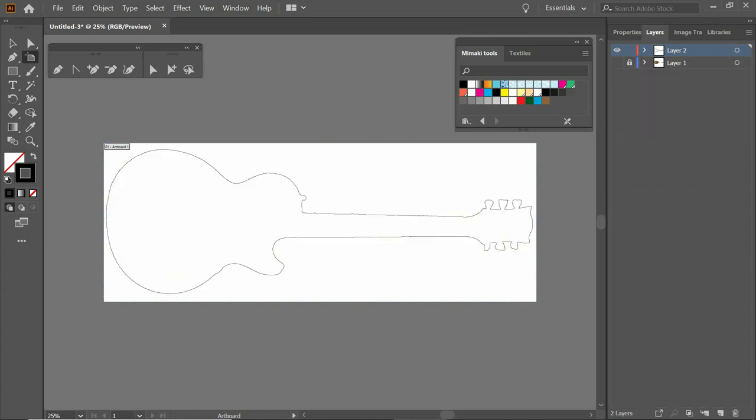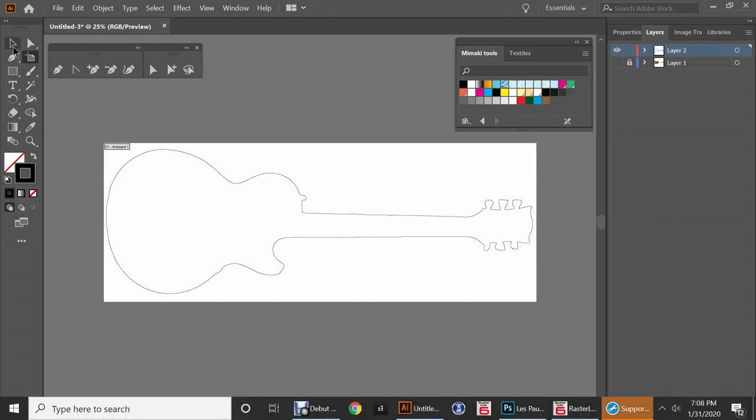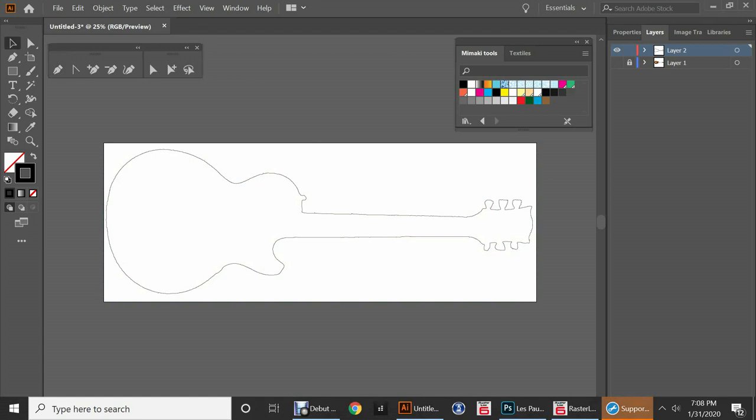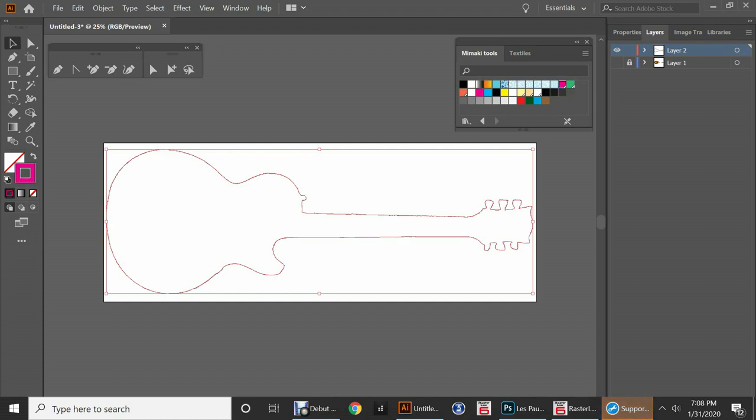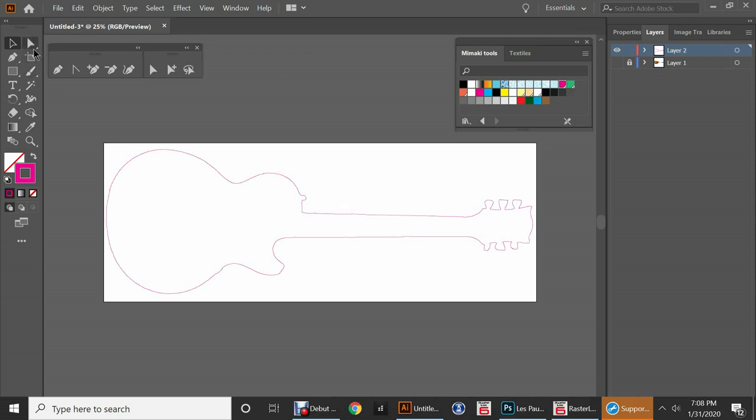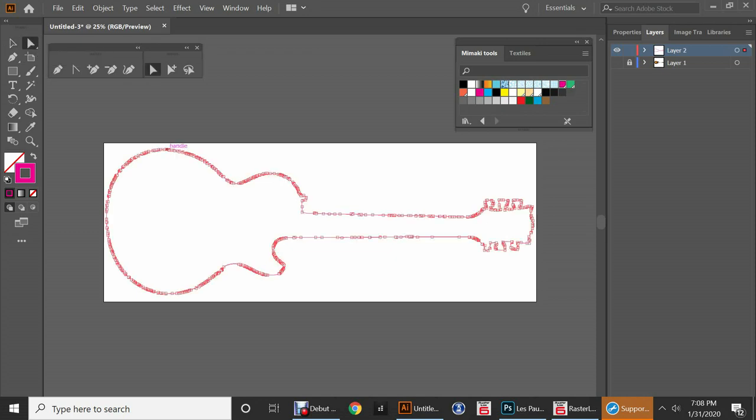So I wanted to make a cut line out of this, which I do. All I do is click on this. Click on my selection tool. Click on my line. I'm going to come over here to my Mamaki tools and click on my cut contour kiss. And now I've got my cut line and I am all ready to go. So I could take this to Rasterlink right now. But before we do that, we're going to do a couple of things.